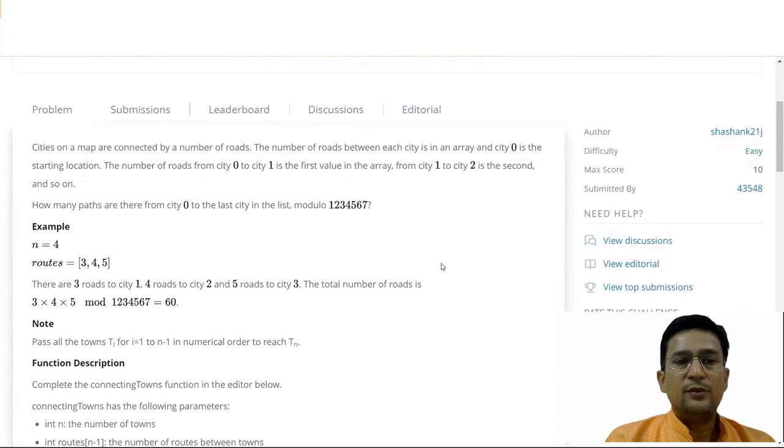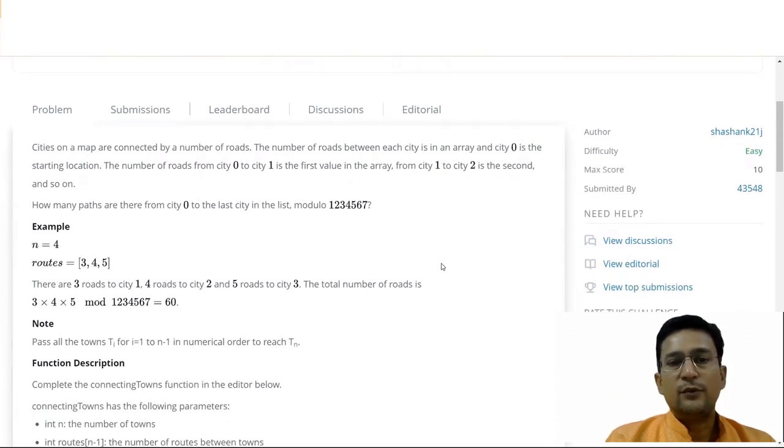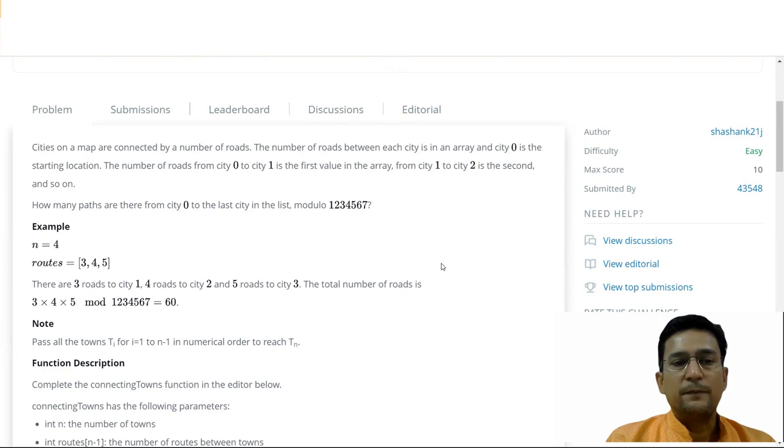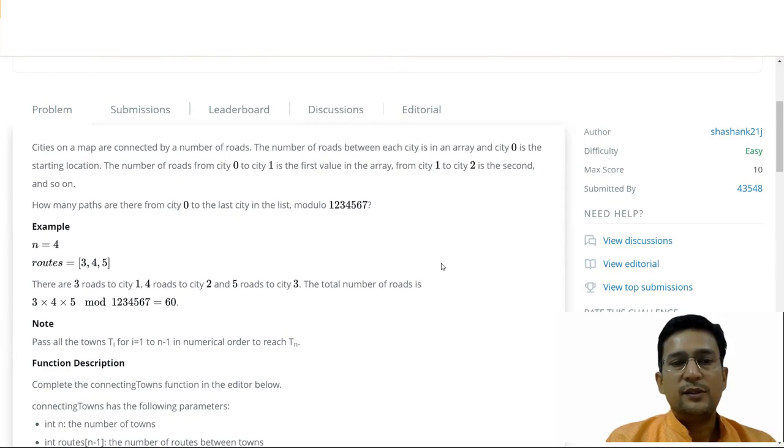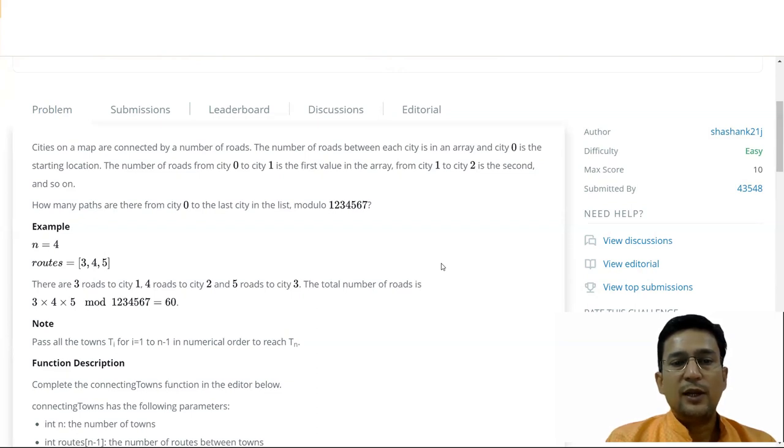Cities on the map are connected by a number of roads. The number of roads between each city is an array and city 0 is the starting location. The number of roads from city 0 to city 1 is the first value in the array. From city 1 to city 2 is the second and so on. How many paths are there from city 0 to the last city in the list?